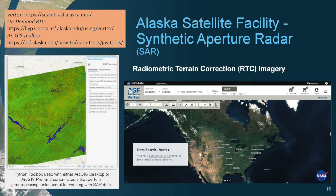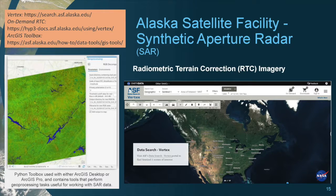The Alaska Satellite Facility focuses on Synthetic Aperture Radar, or SAR, data. Vertex is their search tool, which allows you to preview numerous types of SAR data. Vertex also offers on-demand processing of radiometric terrain correction, and they have several data recipes and an ArcGIS Python toolbox for integrating and analyzing SAR data into GIS.